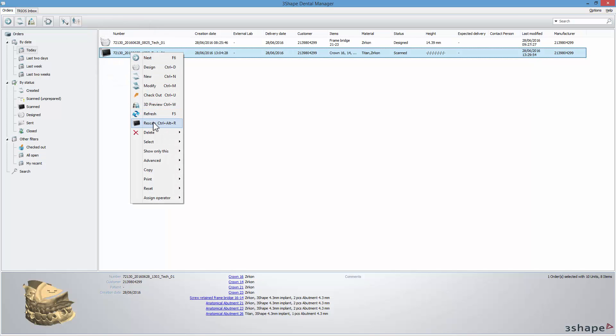You have now learned how to change an order form during the design process. We hope this was helpful. Thank you for watching.